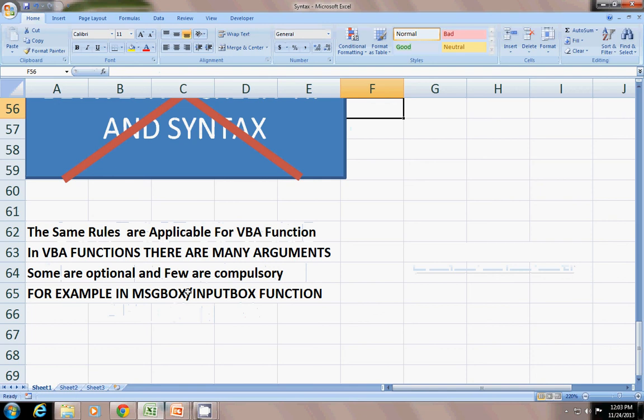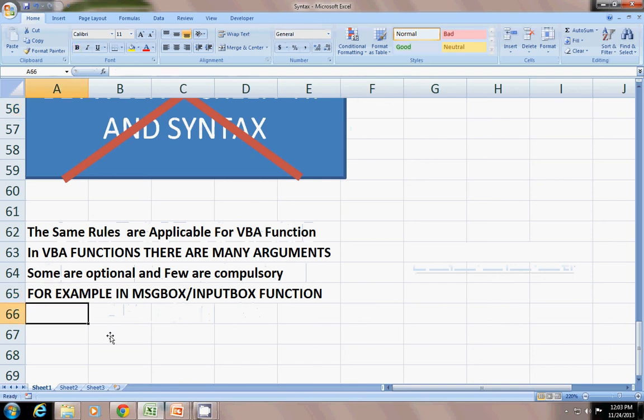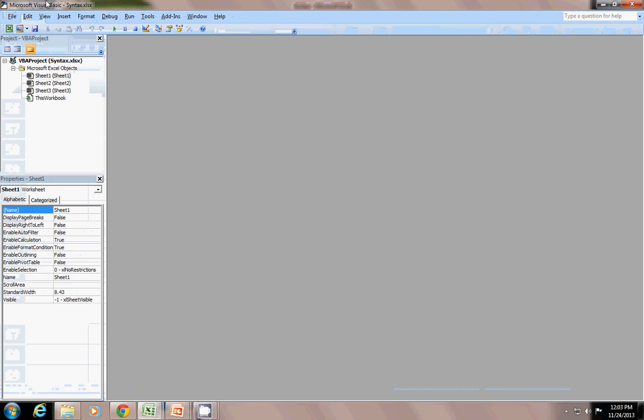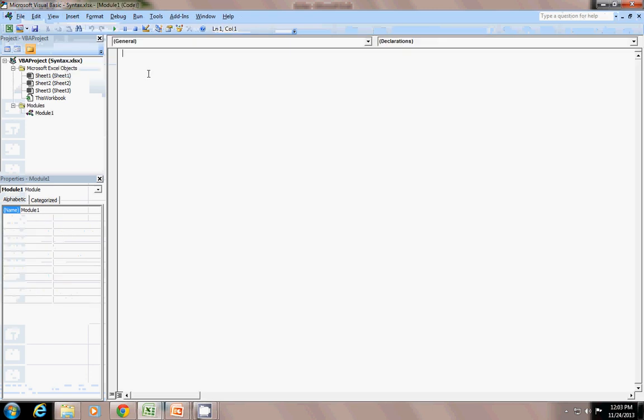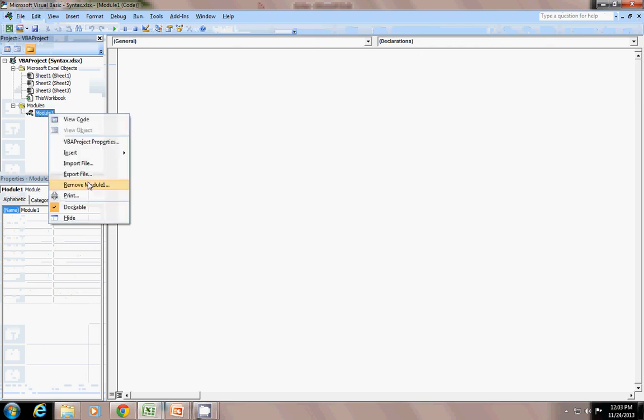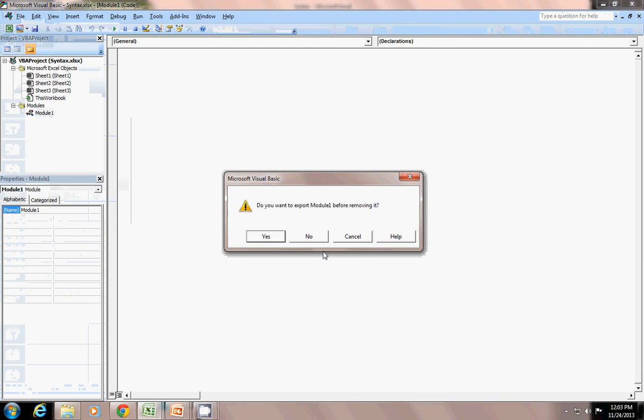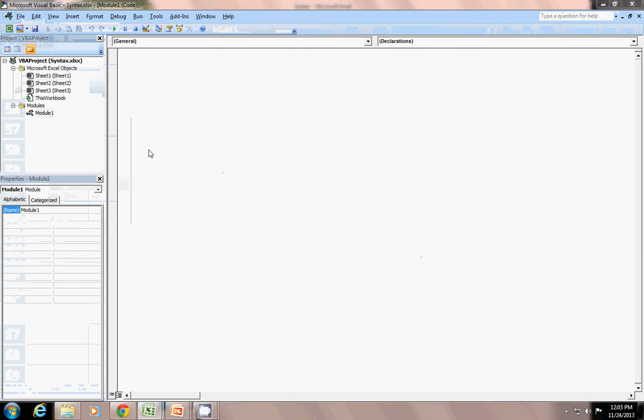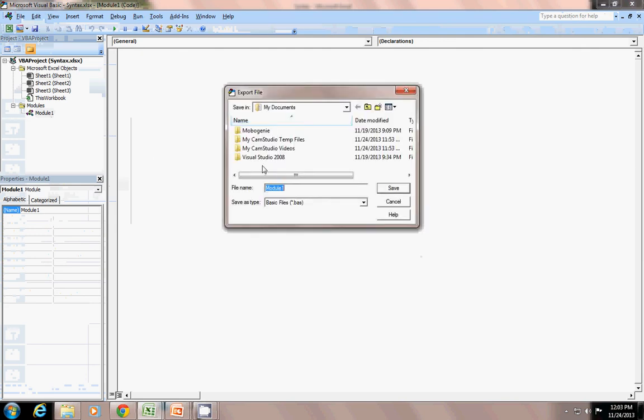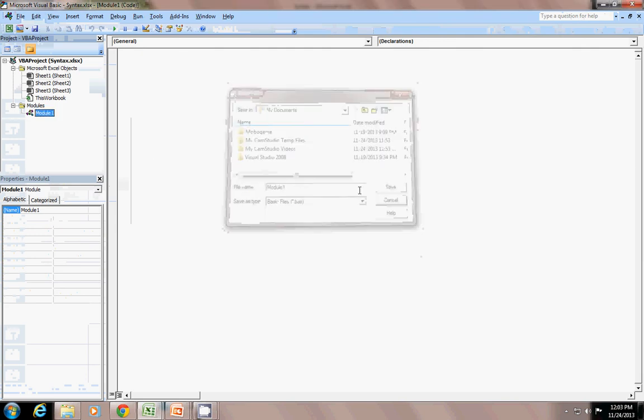Some are optional, few are compulsory. For example, you can see in the message box and input box function. Who are advanced in Excel, just watch this. You can insert a module.